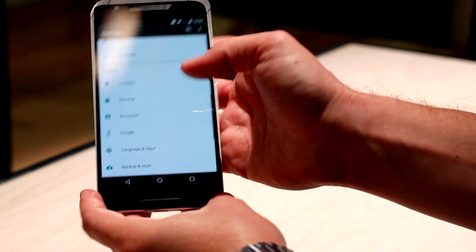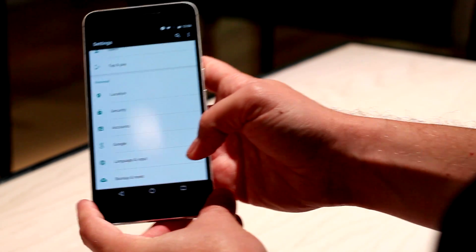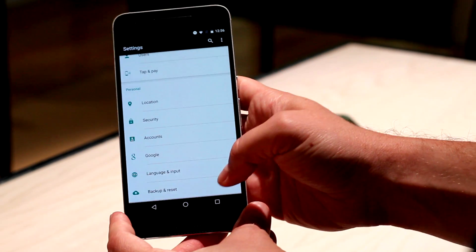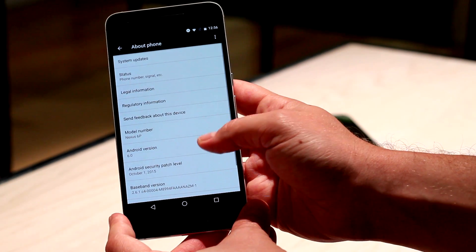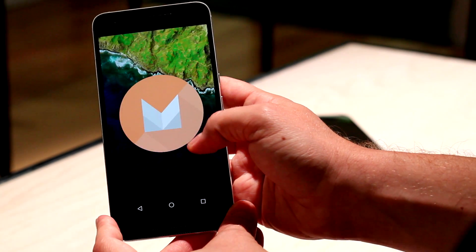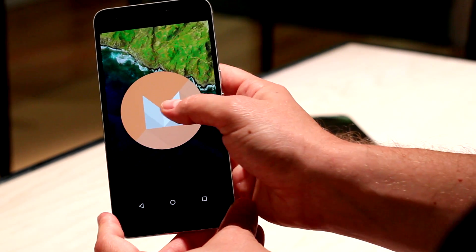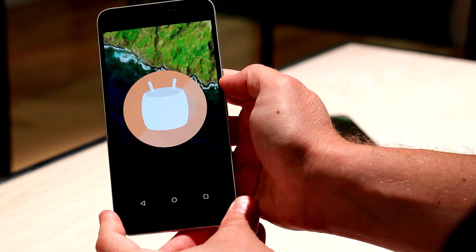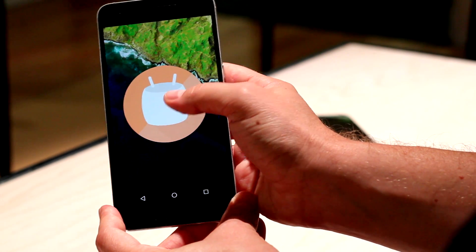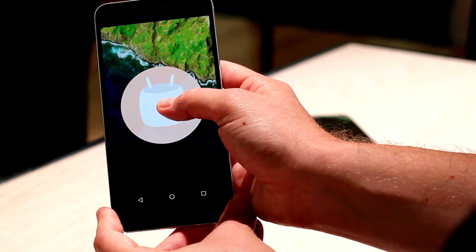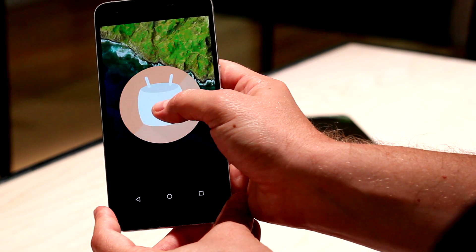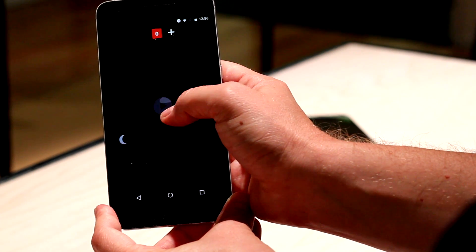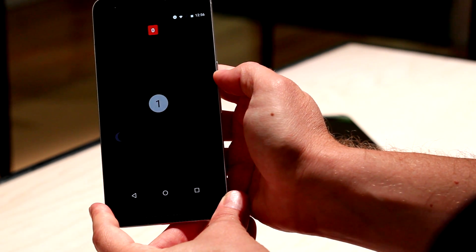You'll find that overall, Marshmallow doesn't look a whole lot different from Lollipop. Honestly, the operation isn't that much different from Lollipop, either. But of course, they kept the little Easter egg here with Flappy Droid. They just sort of refined it a little bit. In all honesty, that's what the rest of the OS feels like anyway.